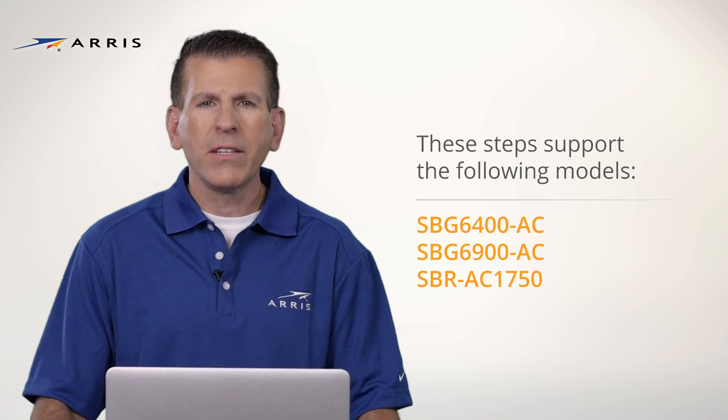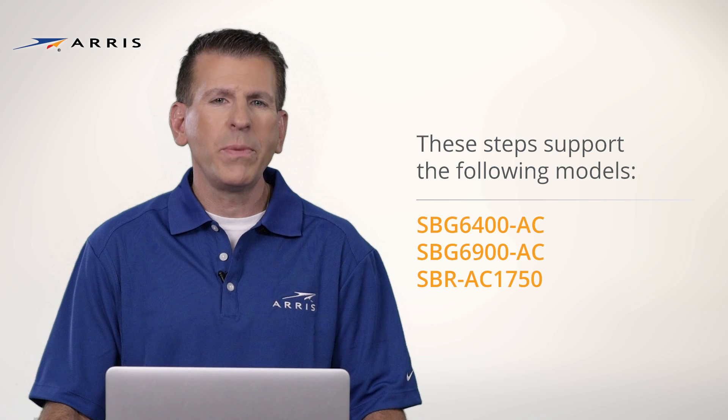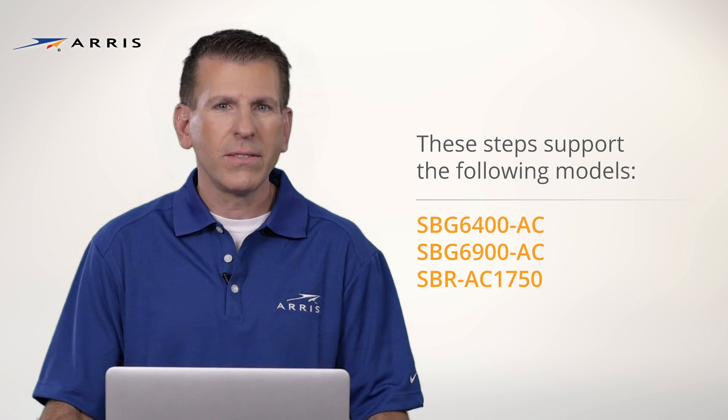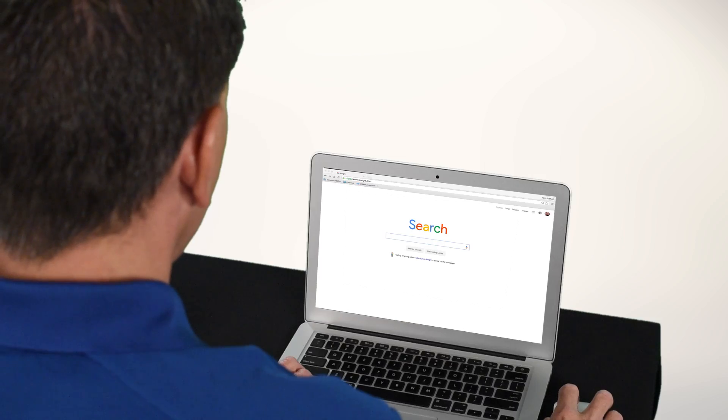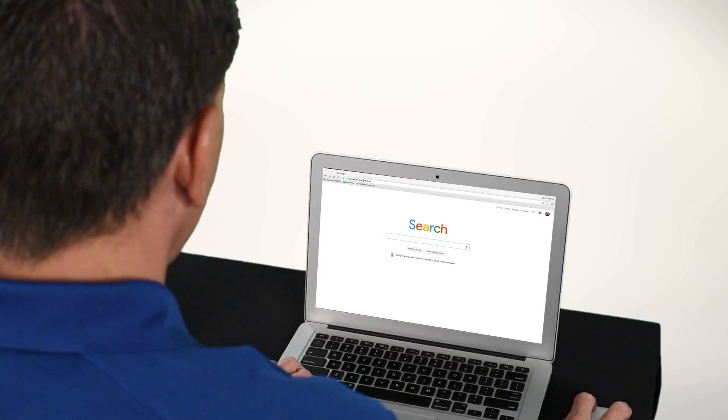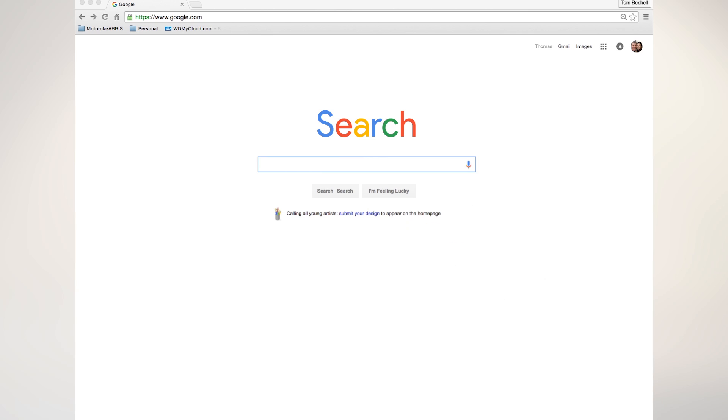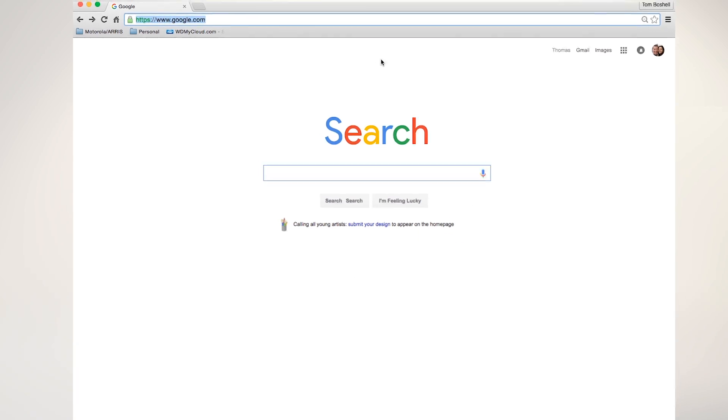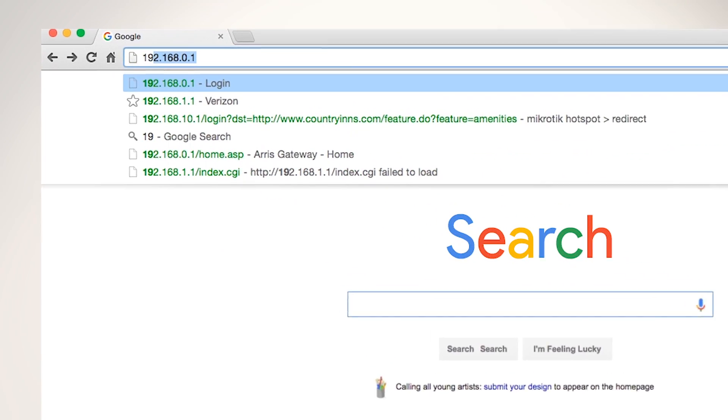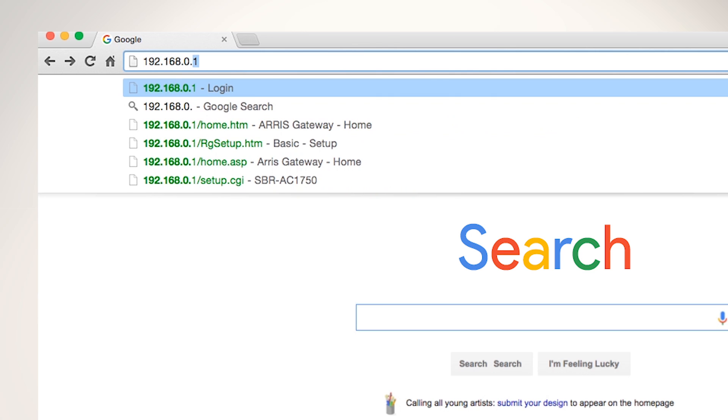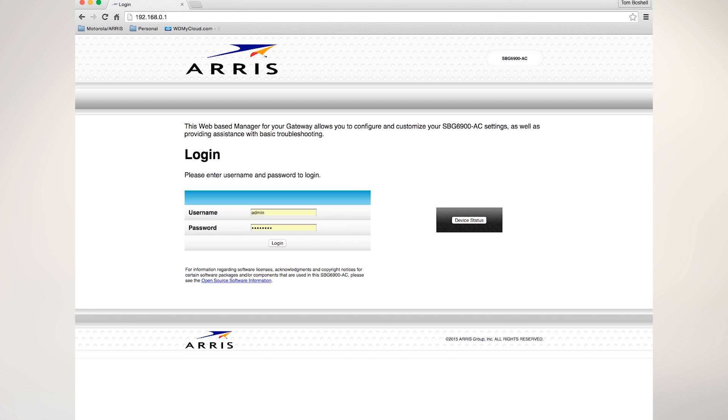I'm going to get started using the SBG6900. First, launch a web browser. In the URL, type in the IP address 192.168.0.1 and press Enter.